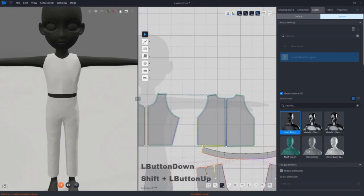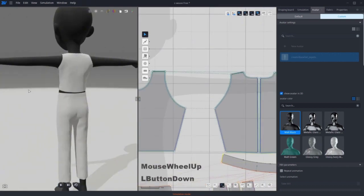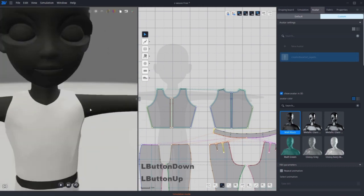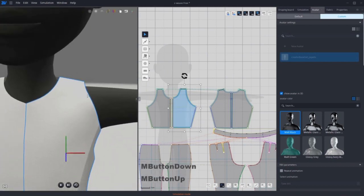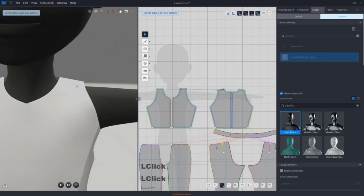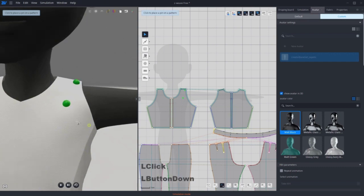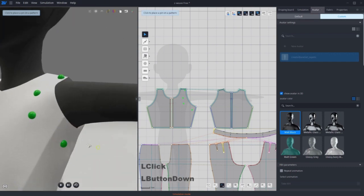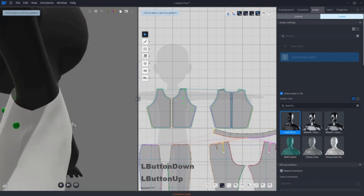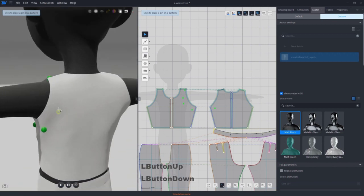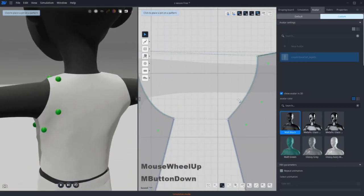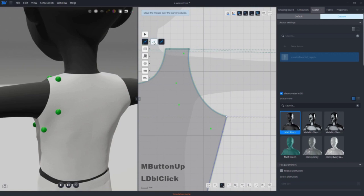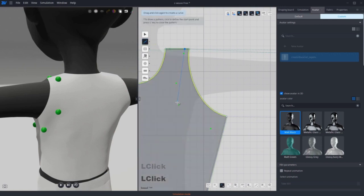I also want to dissect the pattern to have a little design. Go to the edit tool and select pin. Click the place where you want to mark.